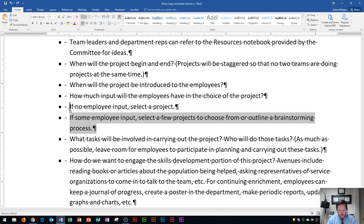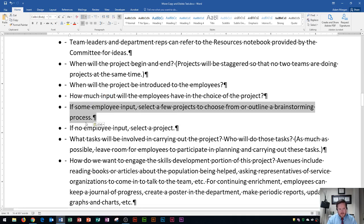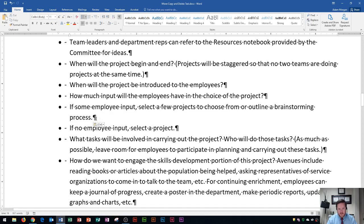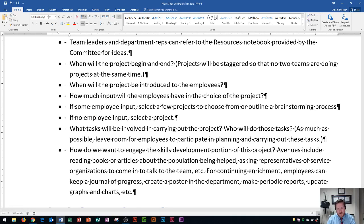I'm going to go right before the 'if' at this paragraph and release my mouse, and you'll now notice that it moved it up into its spot. The 'if no employee input' paragraph is now listed below. So now I can show you — since this paragraph marker is on — backspace deletes what's before.